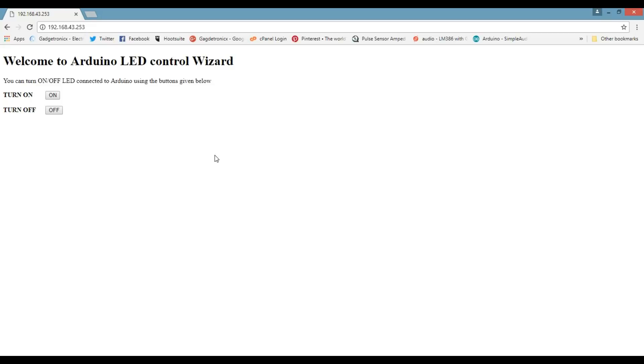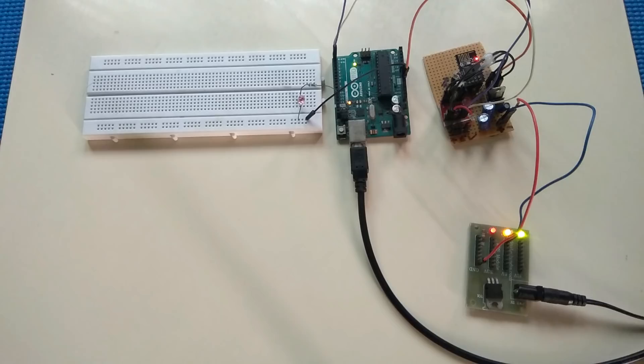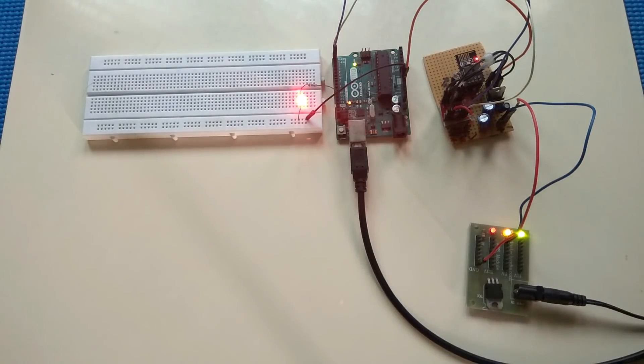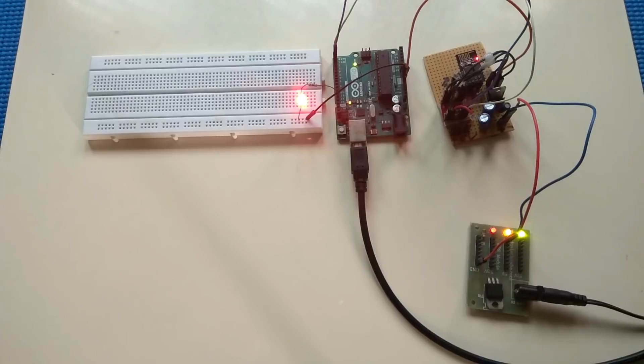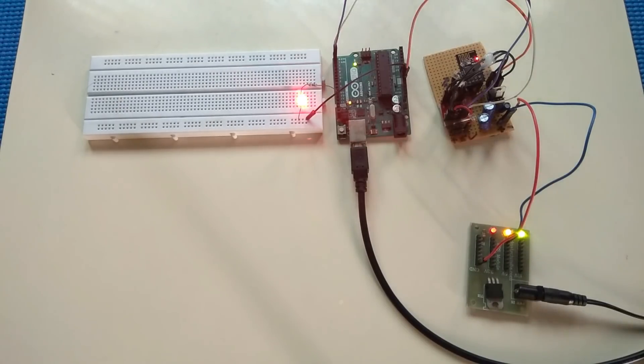Hi, in this tutorial video, we are going to see how to use Arduino as a web server and control things connected to it using the interface from the web page. For demonstrating this IoT tutorial, I am going to use LED as the thing to connect it with Arduino and control it through the web page.